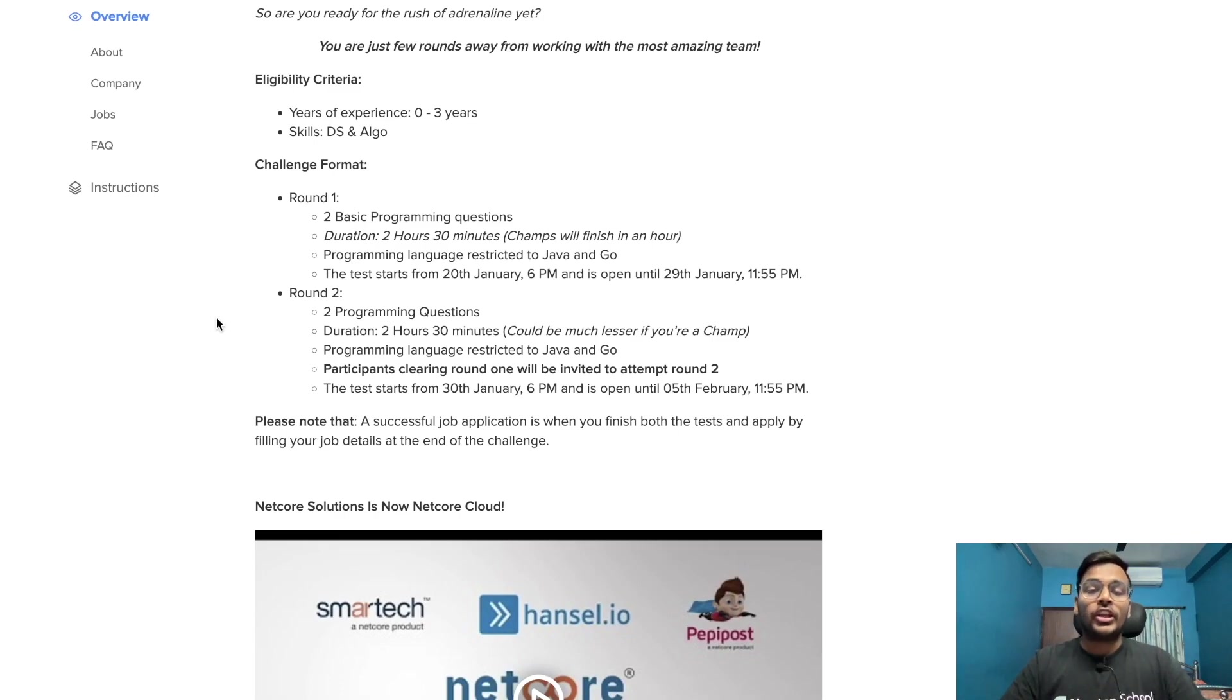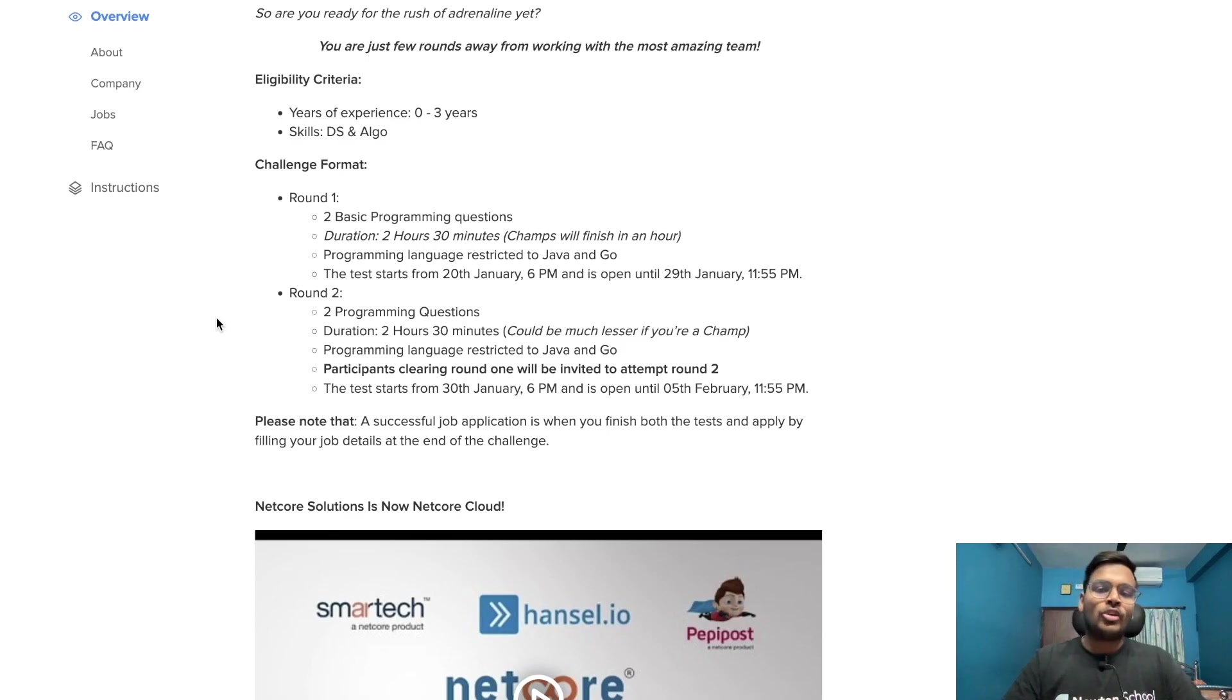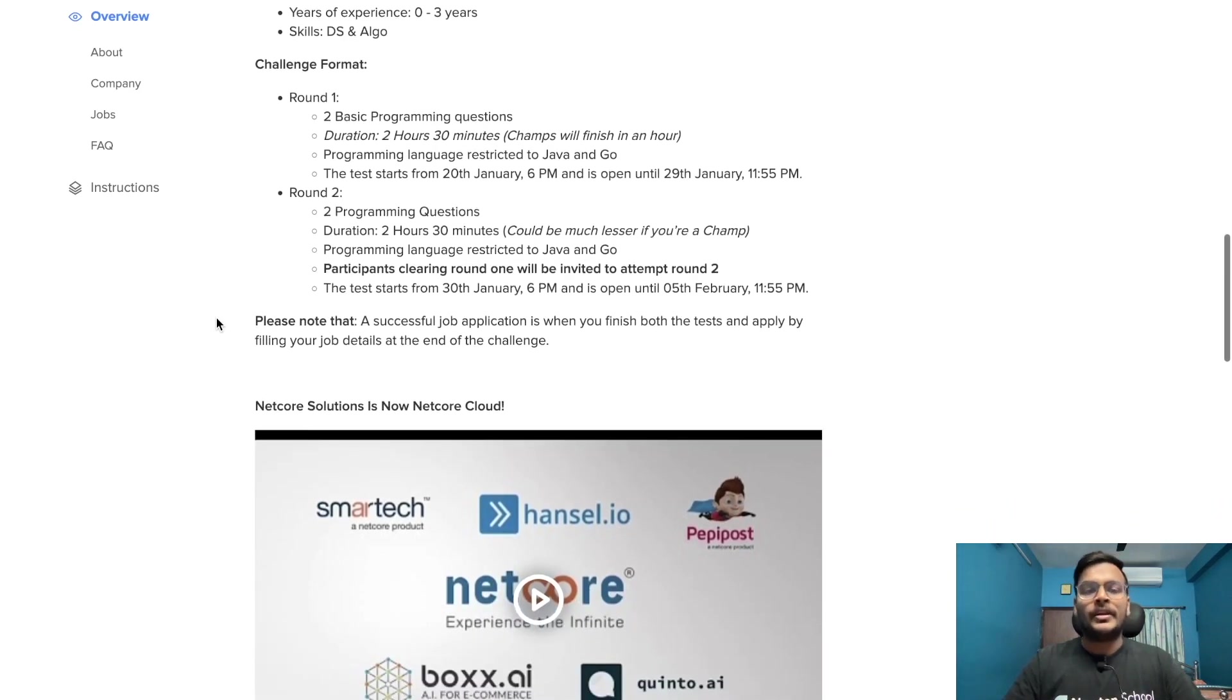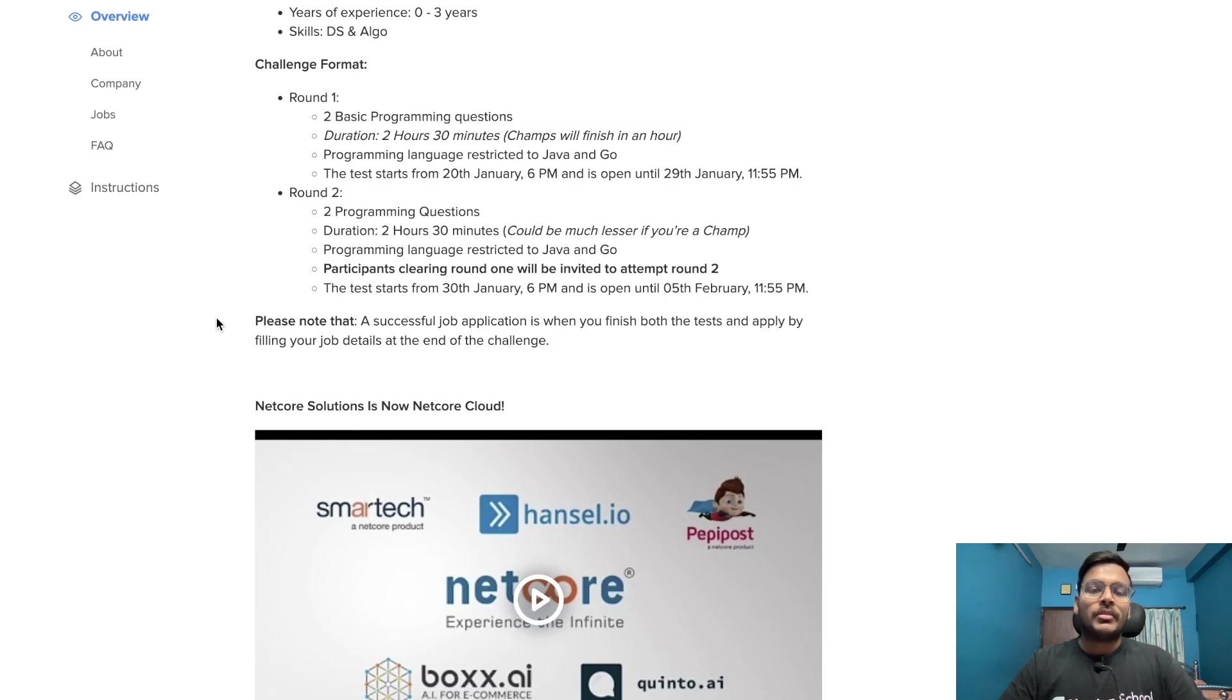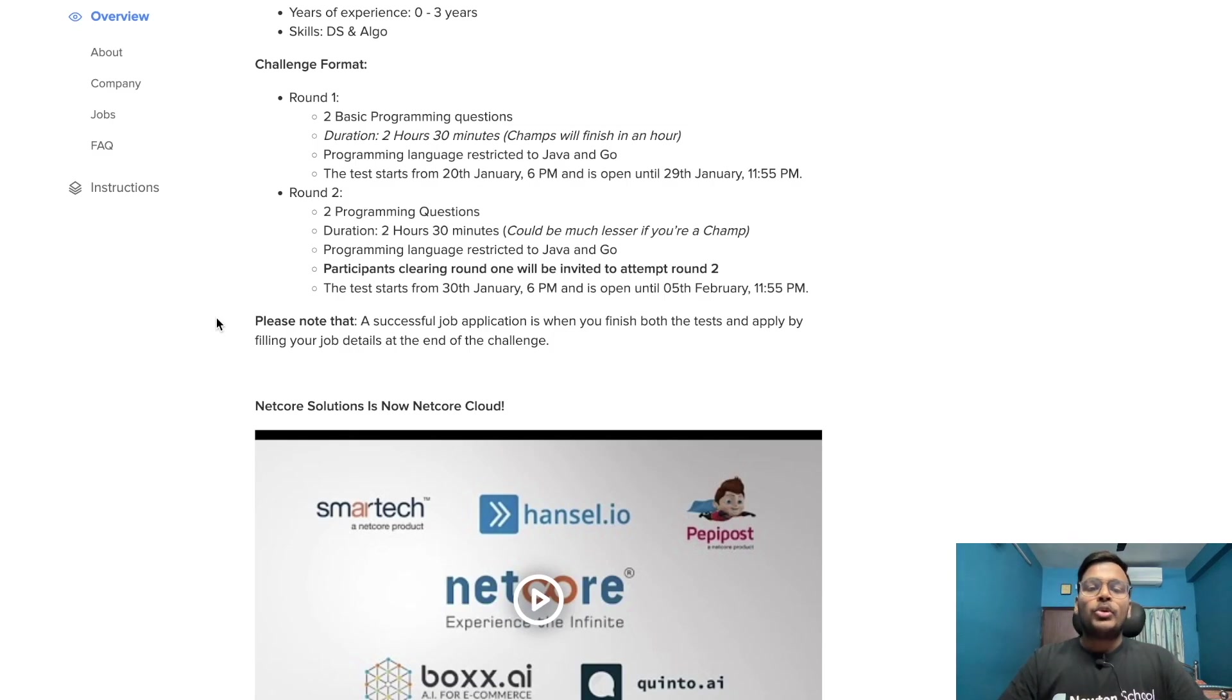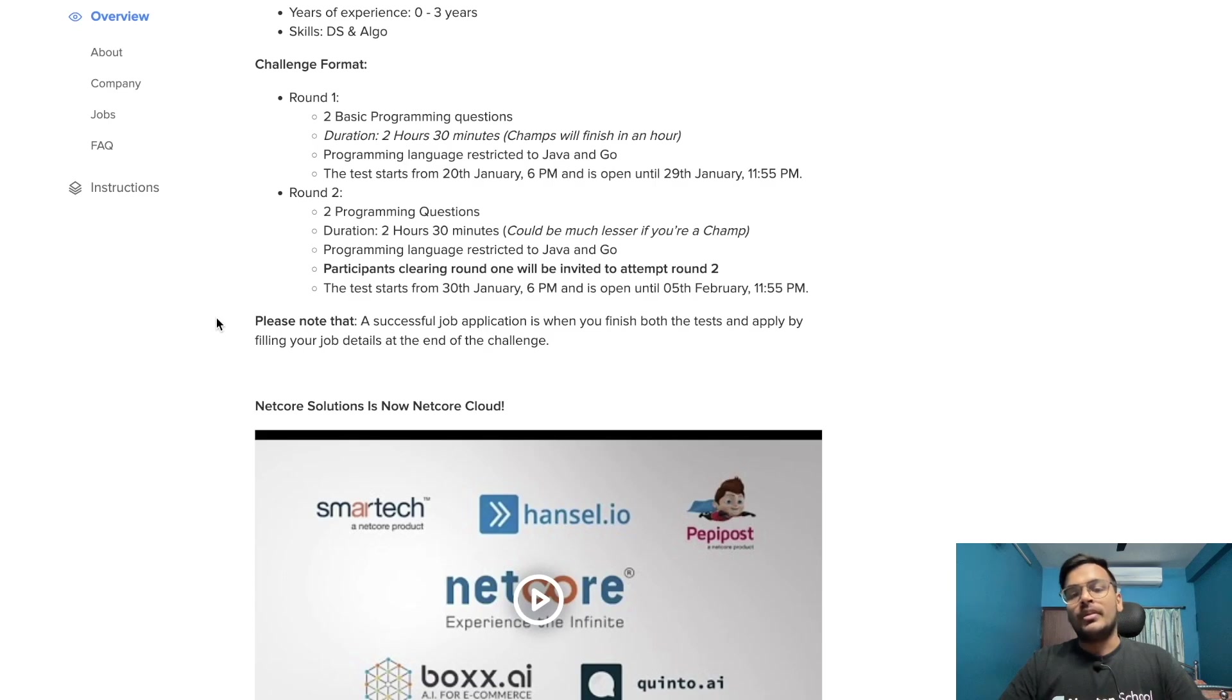The test starts from 20th of January 6 PM and is open until 29th of January 11:55 PM - that's nine days gap. Round two has two programming questions, same 2 hours 30 minutes duration, could be much less if you're a champ. Programming language is the same: Java and Go.